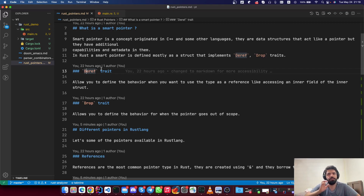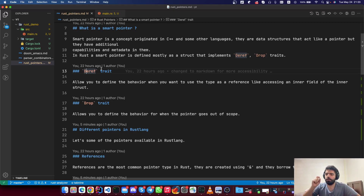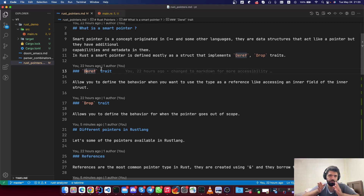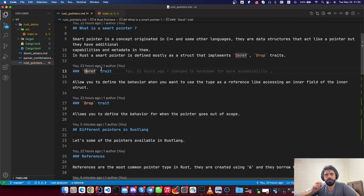The Deref trait allows you to define the behavior you want the compiler to perform when a user accesses your smart pointer. For example, inside a vector, when your vector is accessed by an index, the Deref trait is called internally to get to the first location in the vector's memory and then jump to the appropriate index.